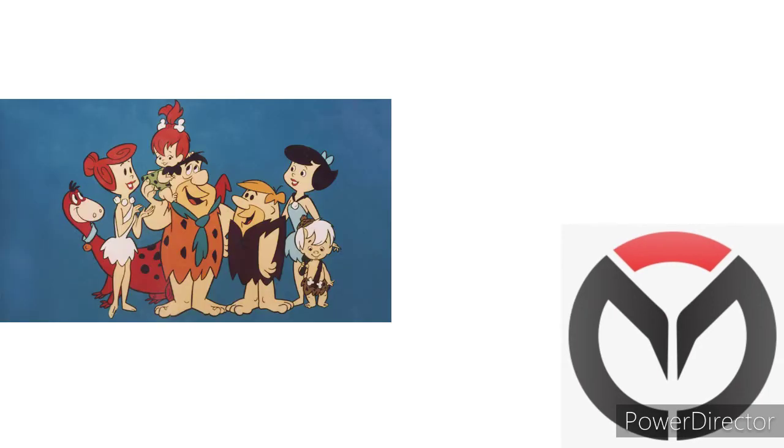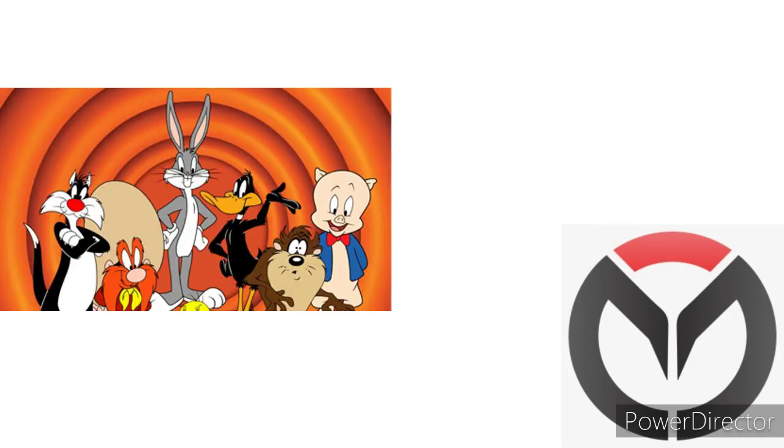I can't wait to go on Boomerang. I really can't wait to watch all my favorite Hanna-Barbera characters. The Flintstones - it's always such a great cartoon.